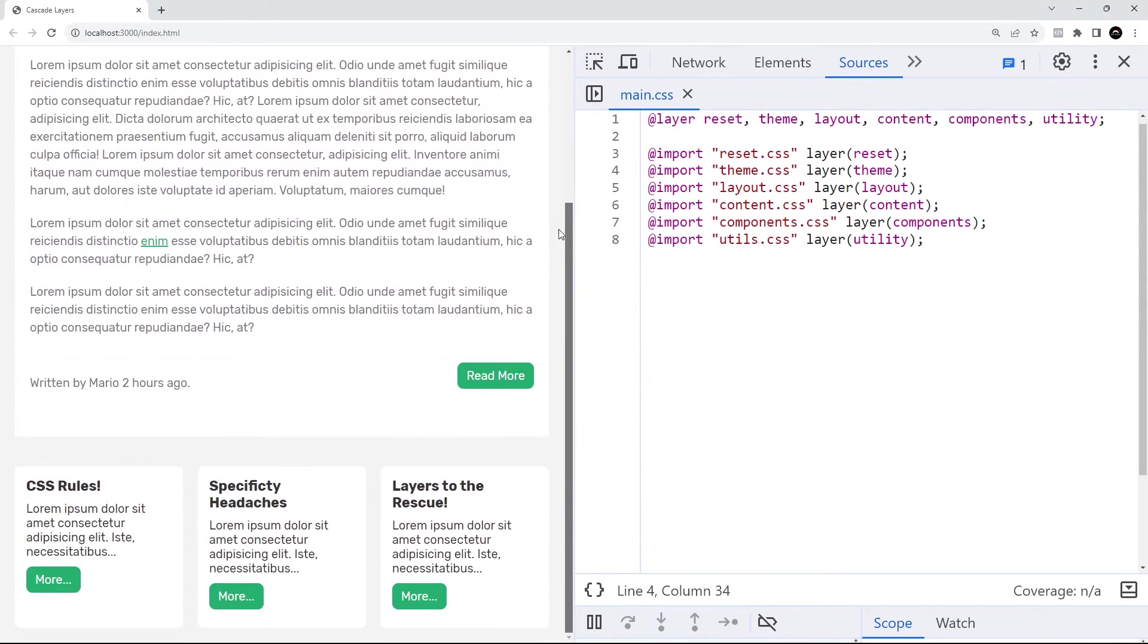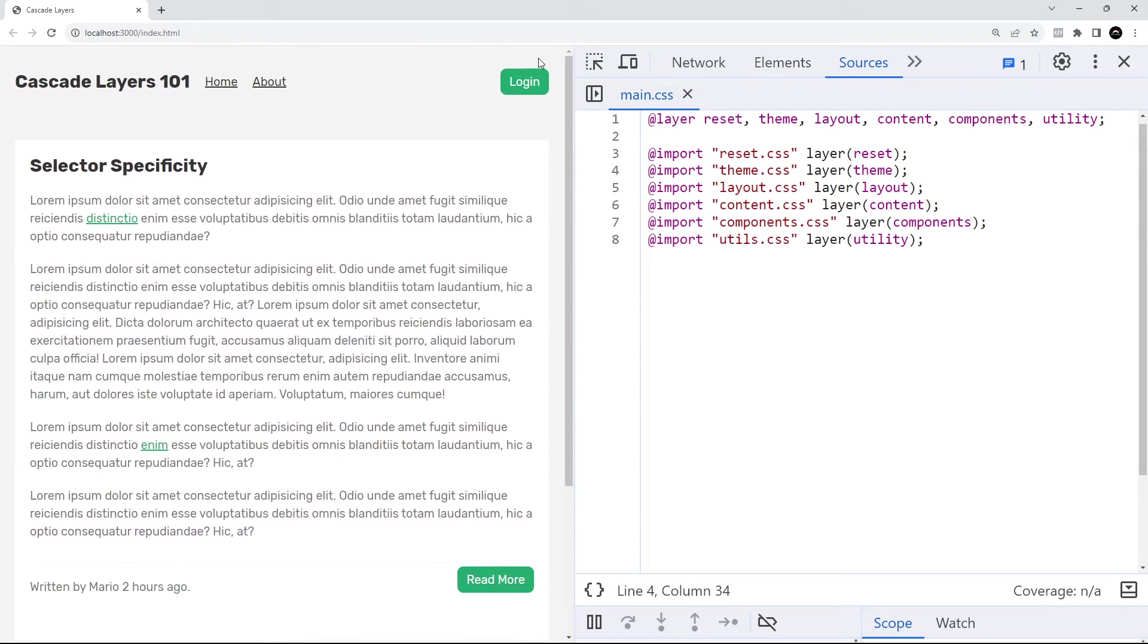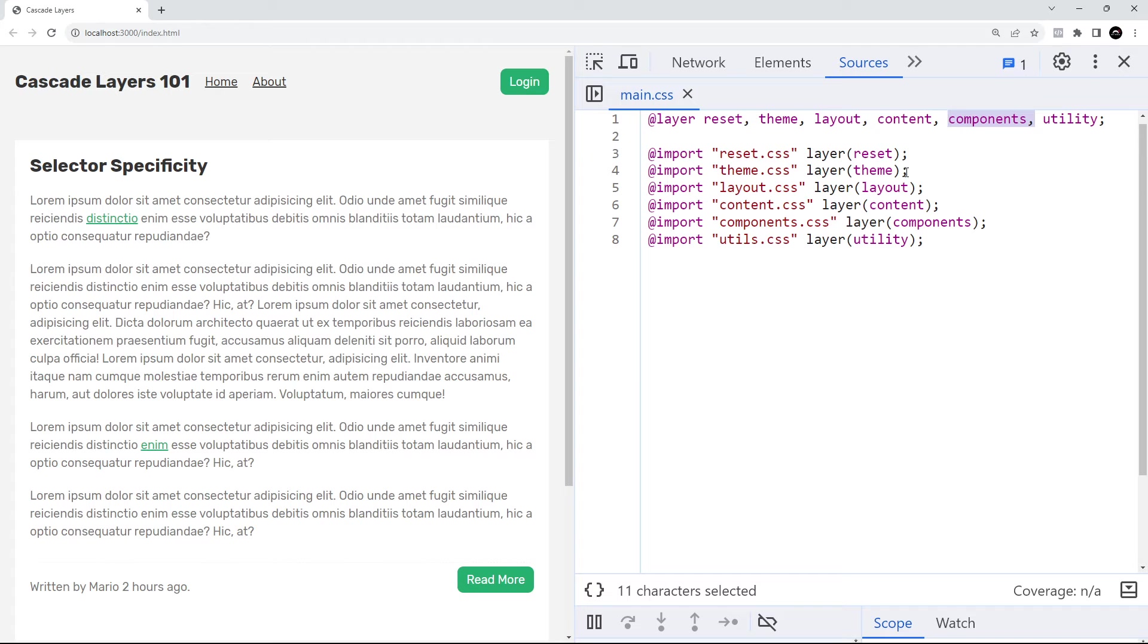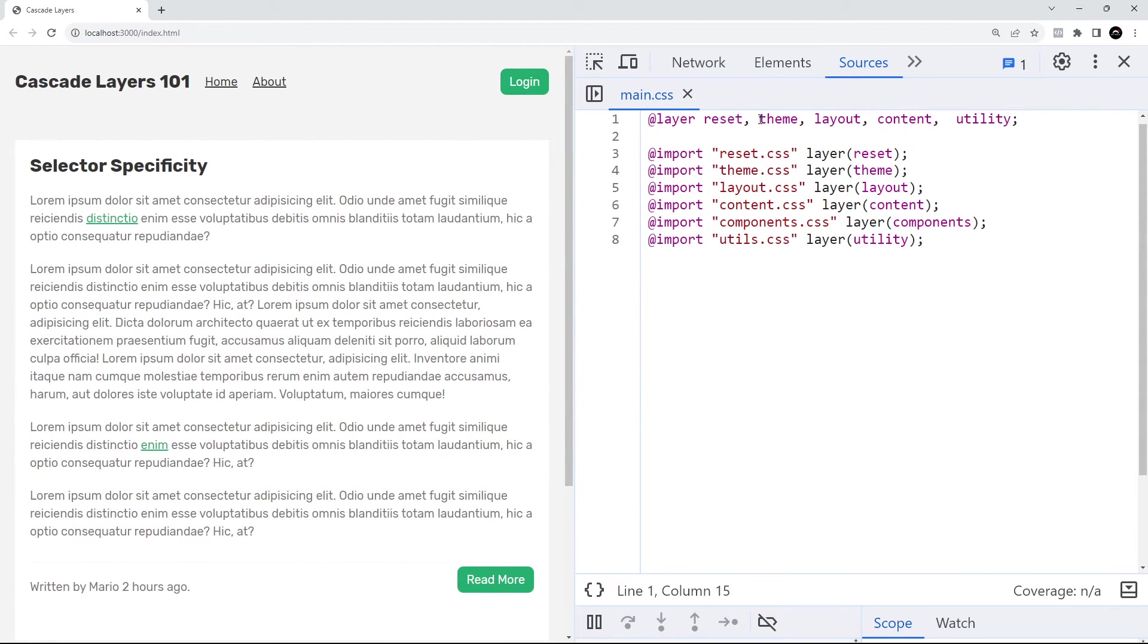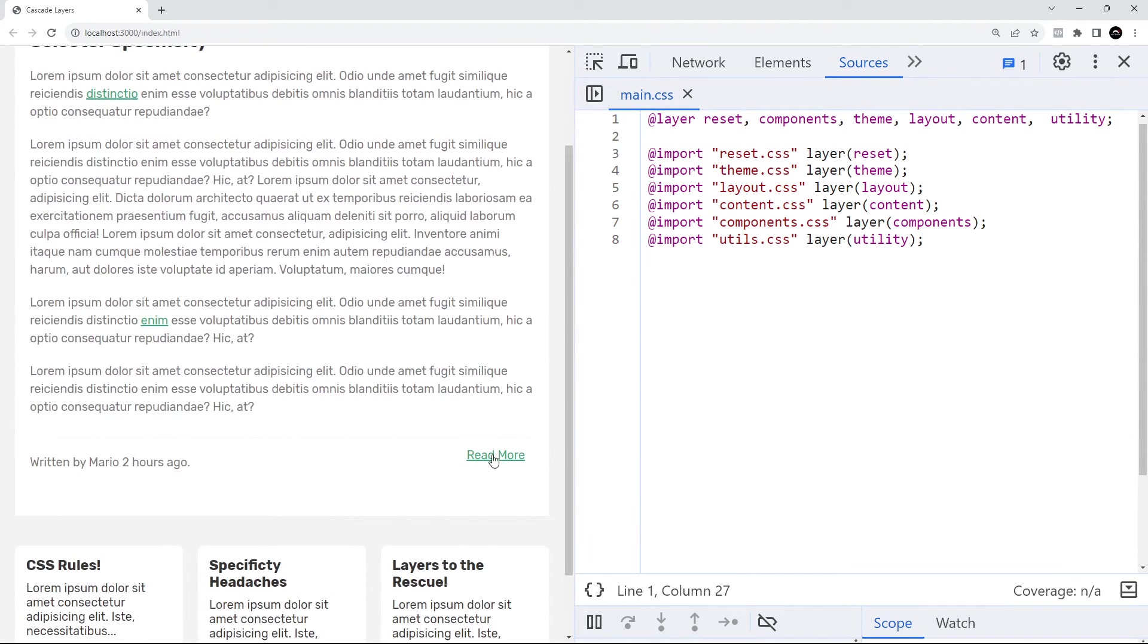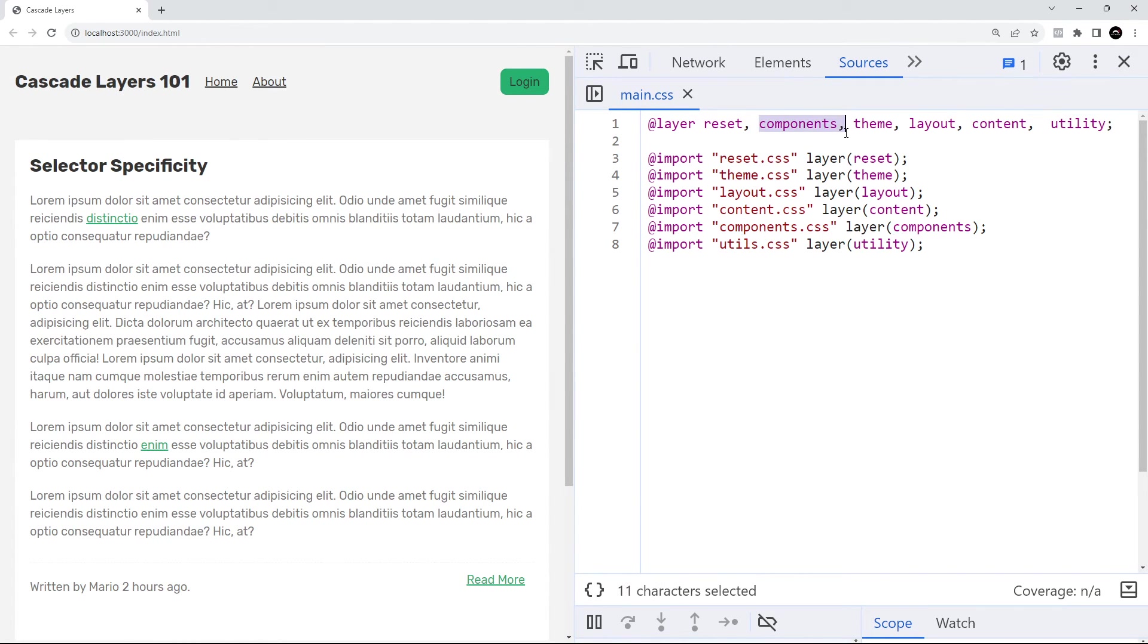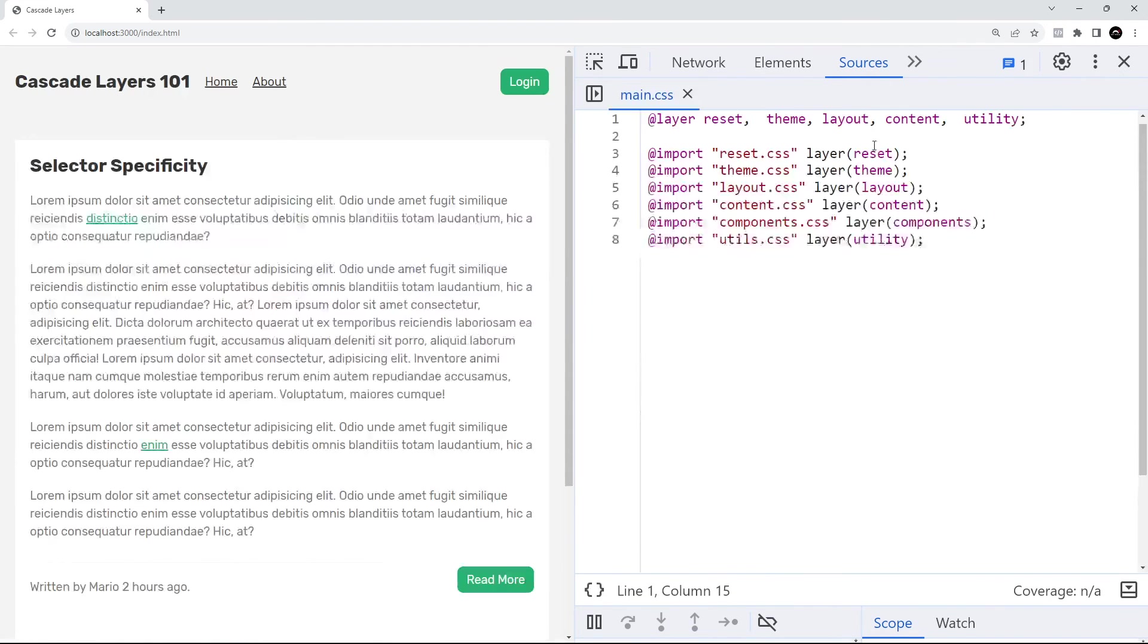We can see now in the browser everything looks good, it's all styled correctly. What I'm going to do just to show you that this is still working is I'm going to rearrange this. I'm going to take components where we have the button class and place it up here before theme, after reset. Now we can see the styles have changed - the button isn't working, this doesn't look good. So this is working. We've verified that by changing the order. Let's grab that and paste it back in the right position.